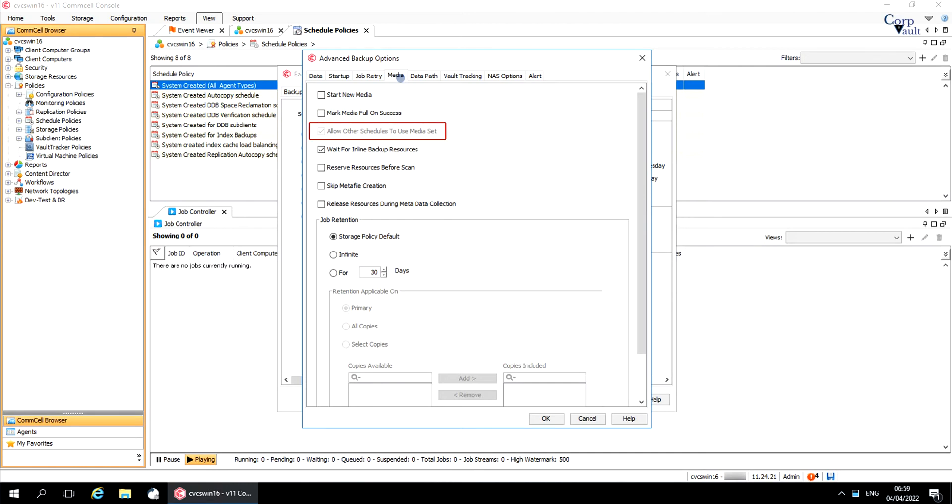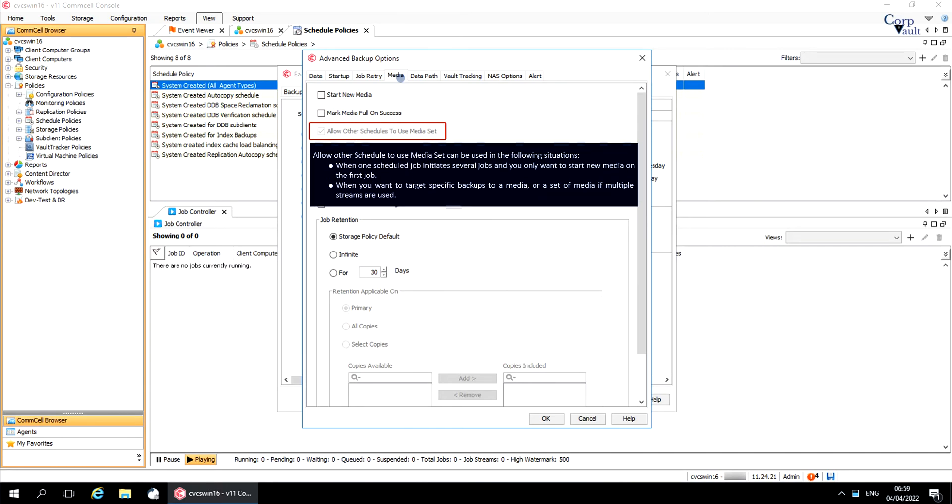Allow other schedules to use media set is selected by default. This option allows jobs that are part of a schedule policy or schedule using a specific storage policy to start a new media and also prevent other jobs from writing to the set of media. It is available only when the start new media and mark media full options are enabled.